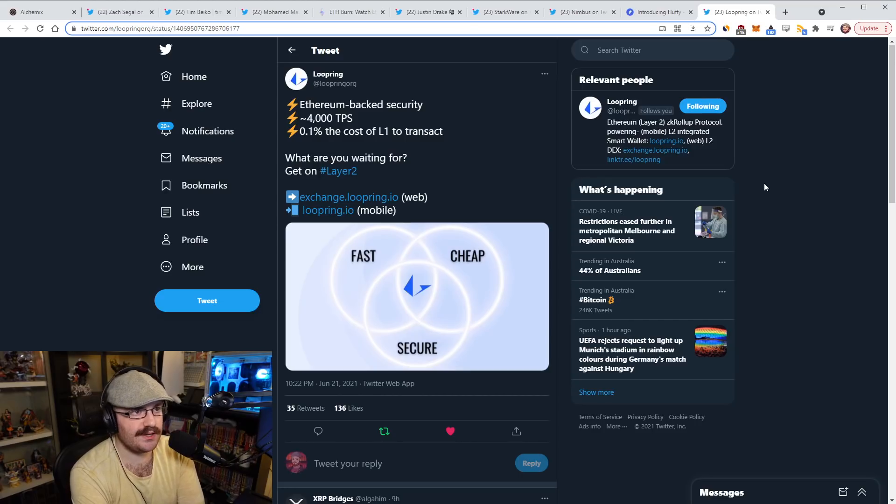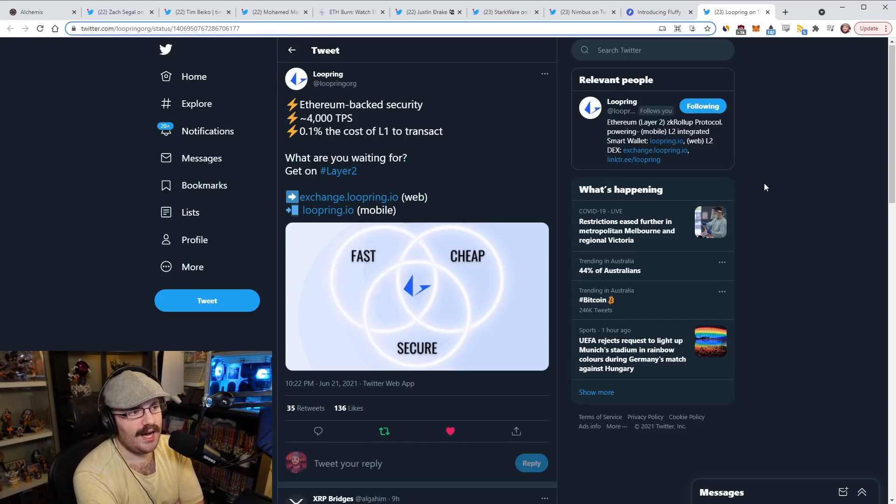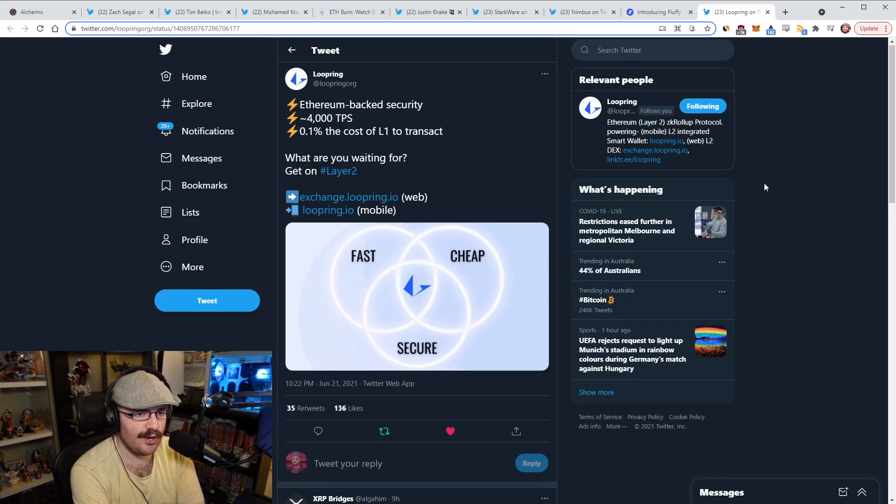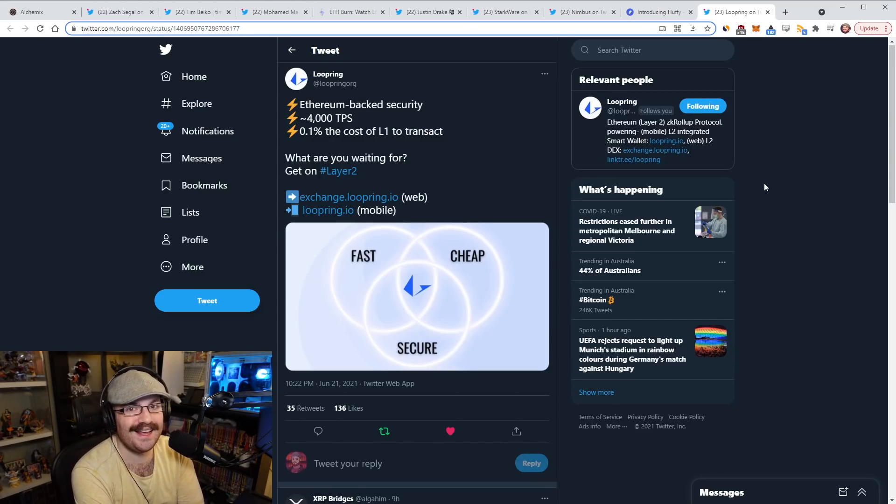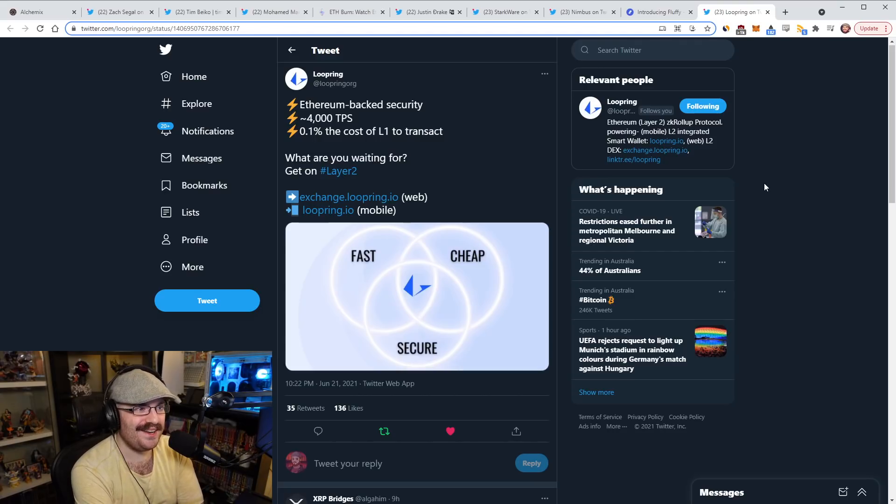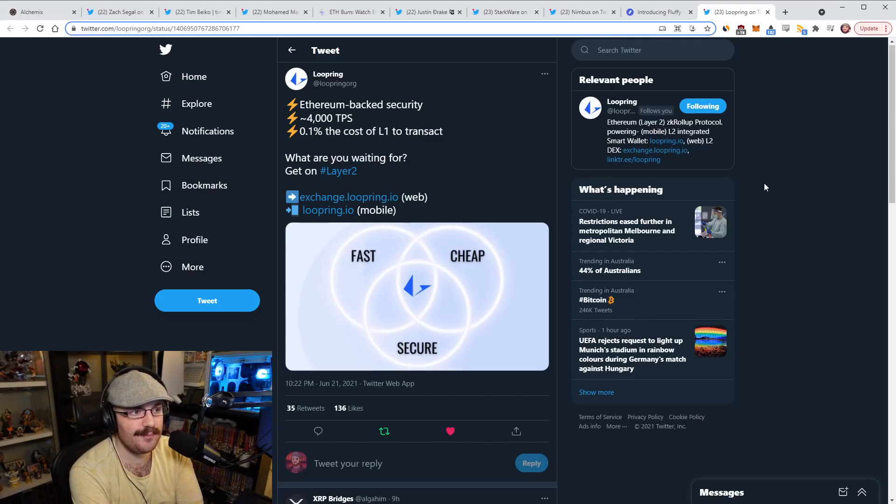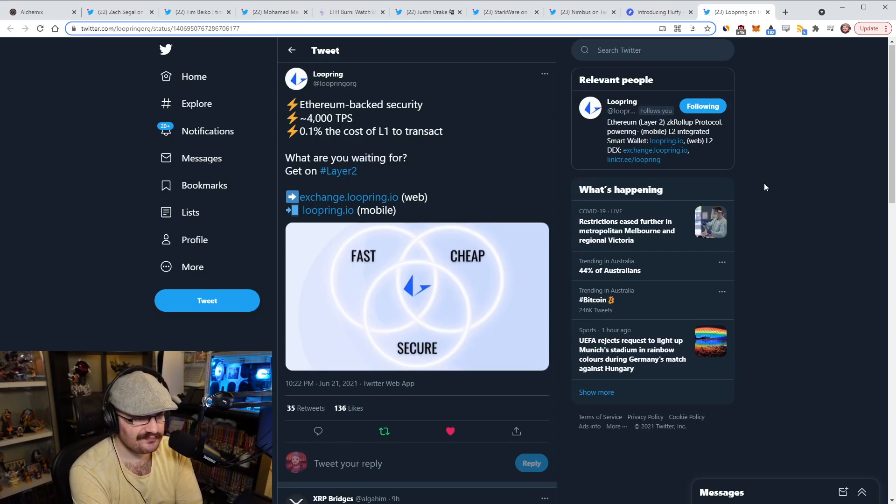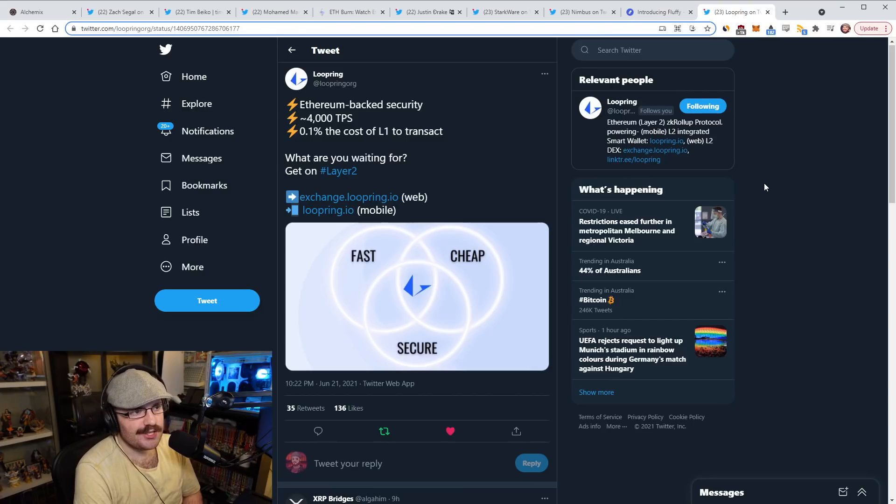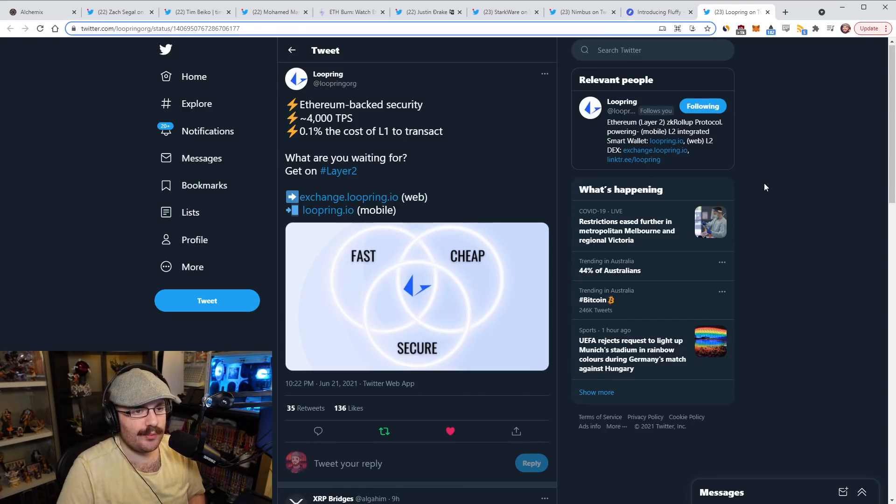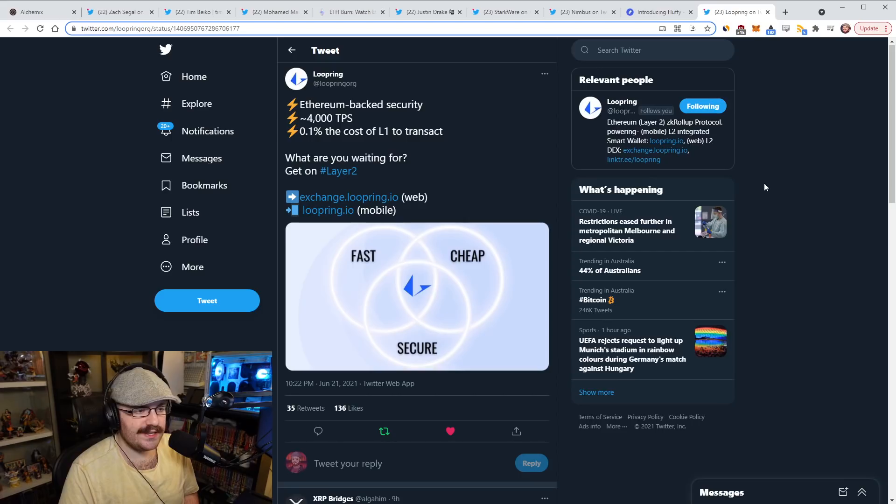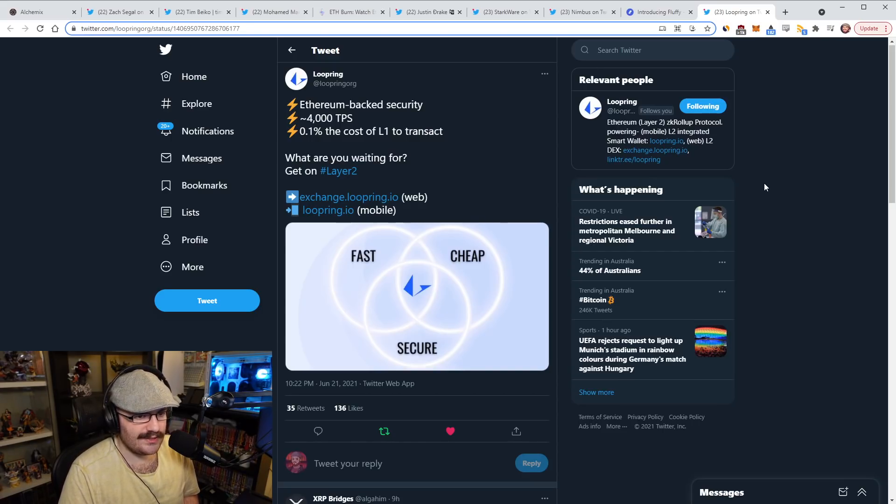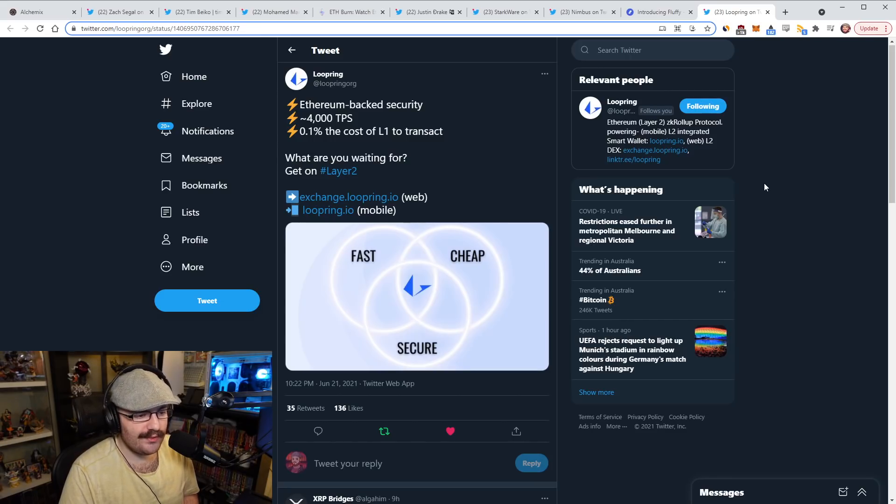It doesn't just go for Loopring, it goes for all of the layer twos out there on Ethereum. You have to bridge in, so why not bridge in when gas prices are cheap? This goes for everything like Polygon, Arbitrum, Optimism, Starkware's ecosystem, Loopring, Starkware's ecosystem includes dYdX, Diversifi, ImmutableX, ZK Sync for your Gitcoin grants donations, Hermez Network. There's so many layer two things out there right now and the best time to get onto them is when gas is cheap.